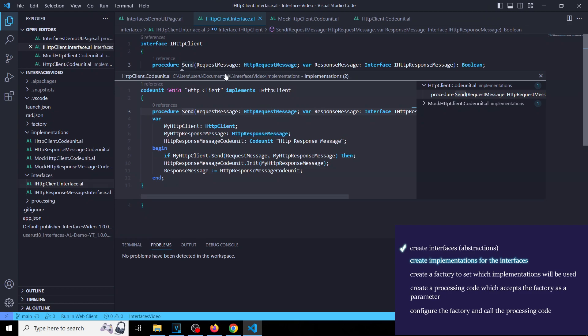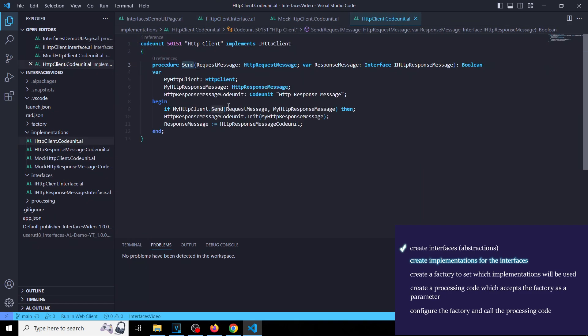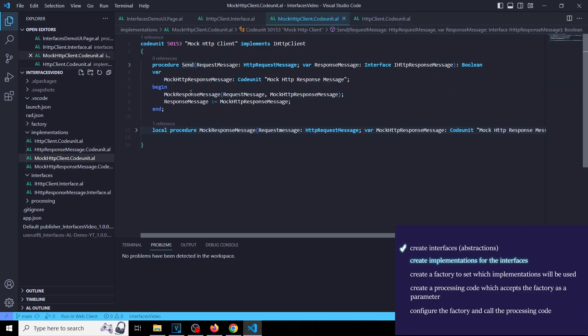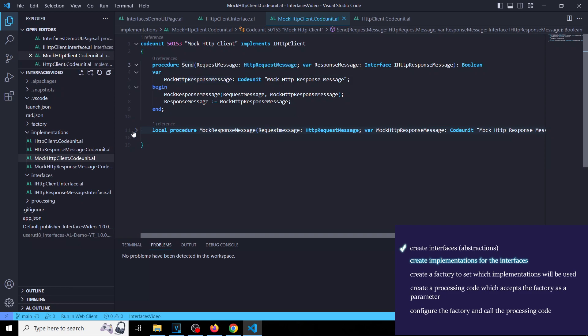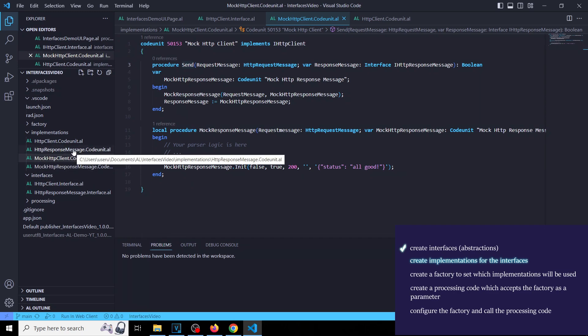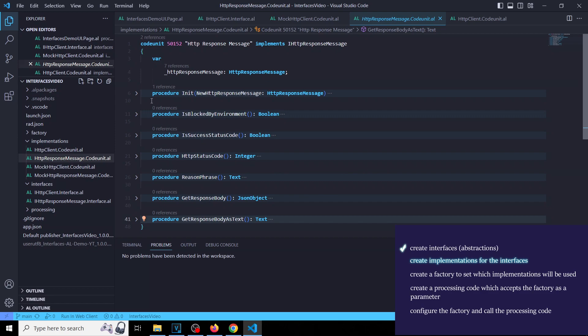Now let's create a couple of implementations for HTTP client. One is an honest implementation which calls HTTP client send, and another one is a mock version that only accepts requests and creates some response.